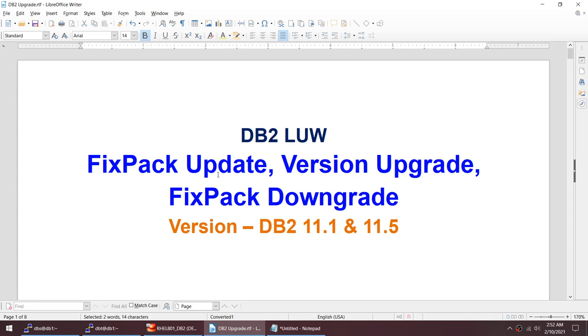I hope this tutorial was useful and you can comfortably upgrade your DB2 version using these steps. Thank you for watching, see you in the next tutorial. Please subscribe to my channel and pass in any comments so I can improve. Thank you and bye.